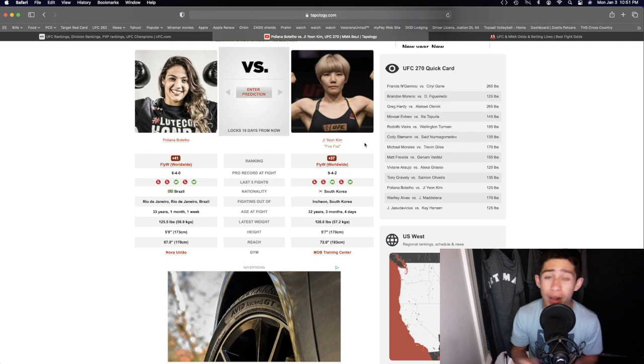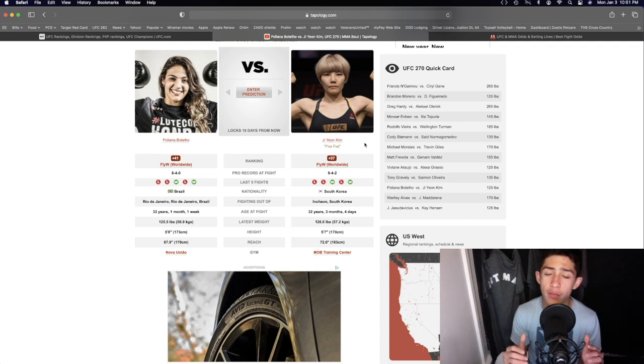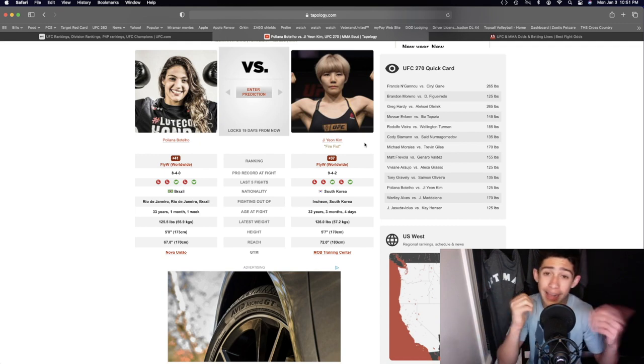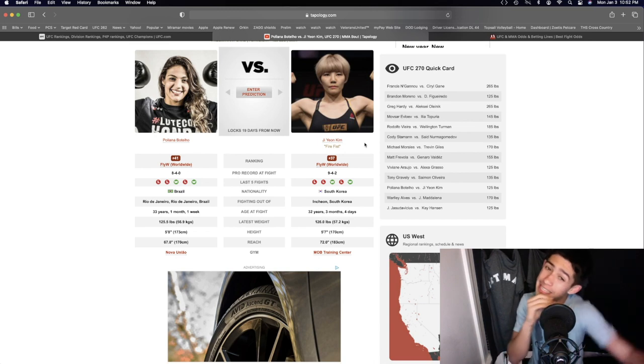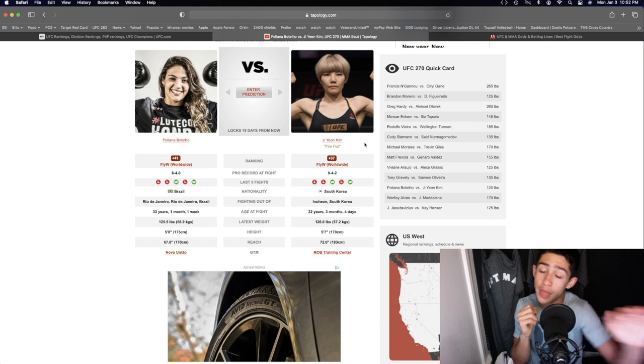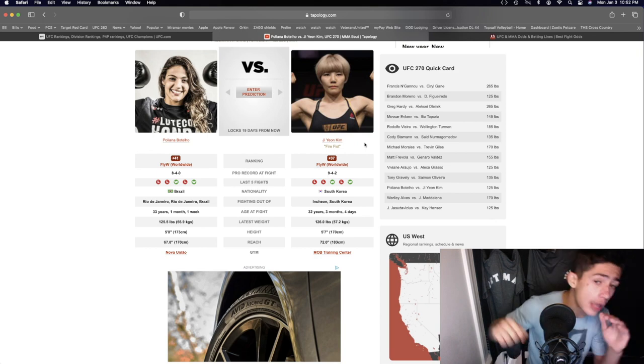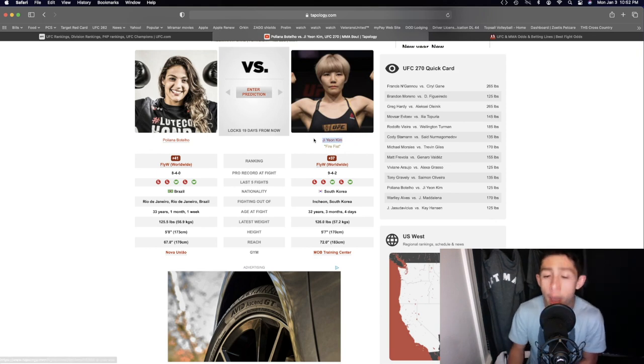Not wrestling, not doing any of that type of stuff, keeping the fight on the feet and just pressuring Pollyanna with the reach advantage. She can sneak that jab in a lot in the fight, letting a lot of volleys with that jab, a lot of one-twos and all that type of stuff. That would be how Ji Young Kim will win the fight.